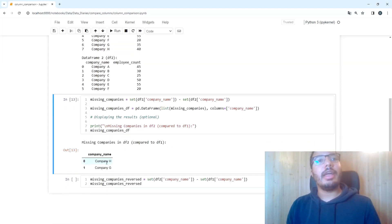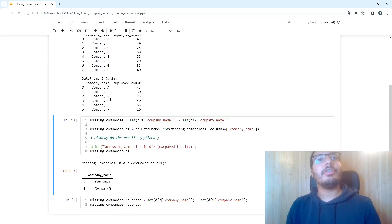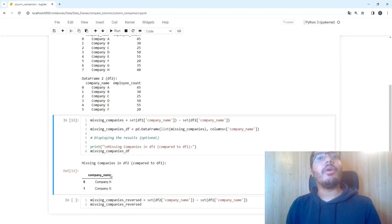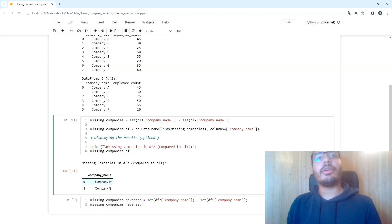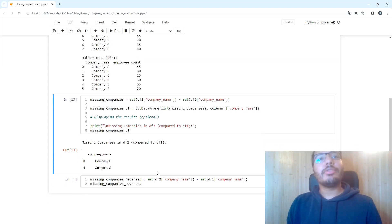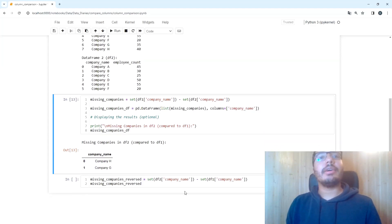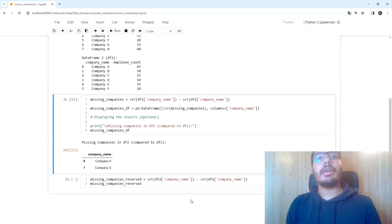We see company H and G are not contained in data frame two but they are contained in data frame one. The order here can be reversed because this is a set, and for sets the order doesn't really matter. But it's also important to notice that for set operations, order always matters.